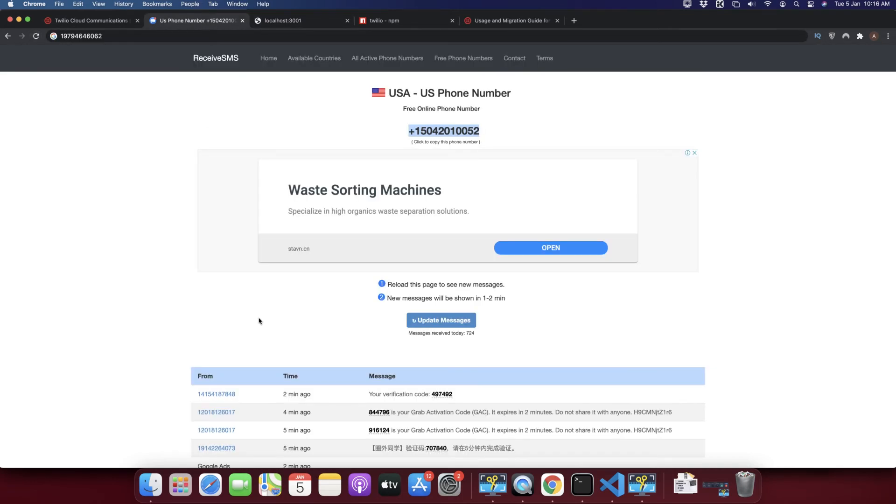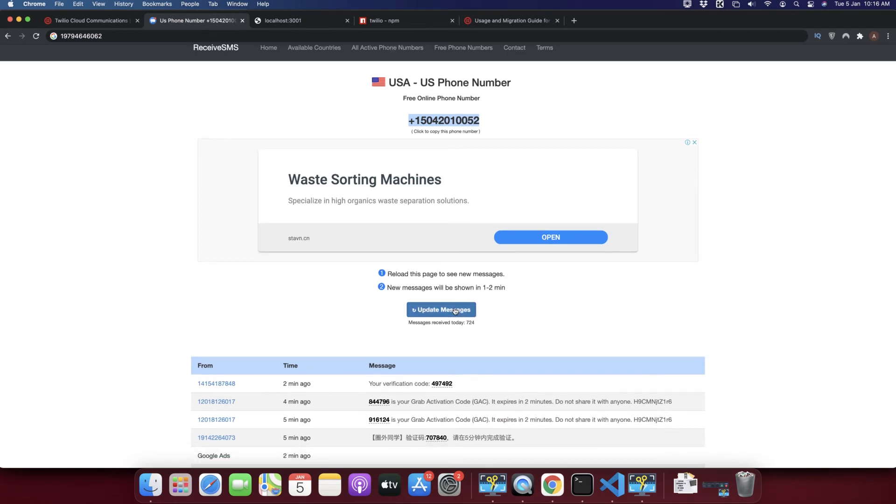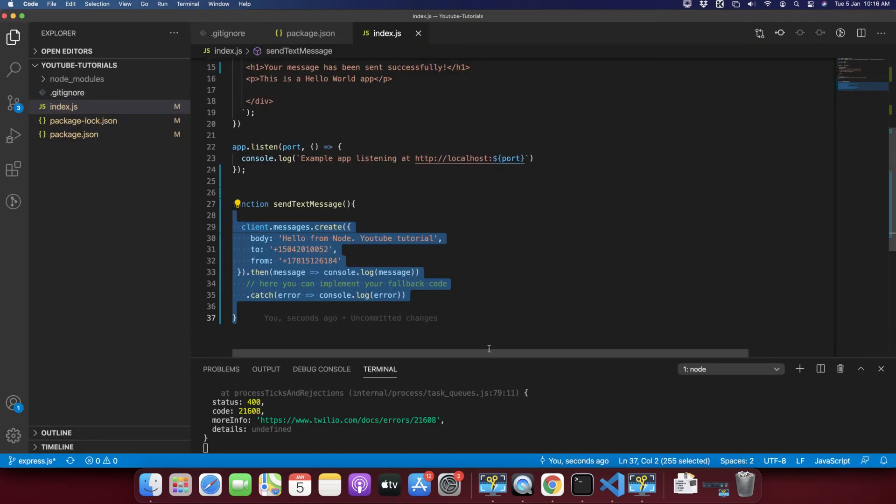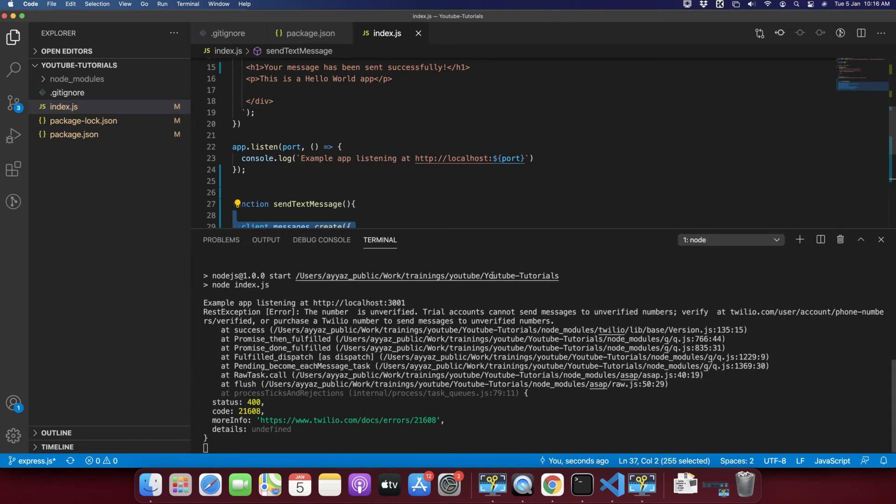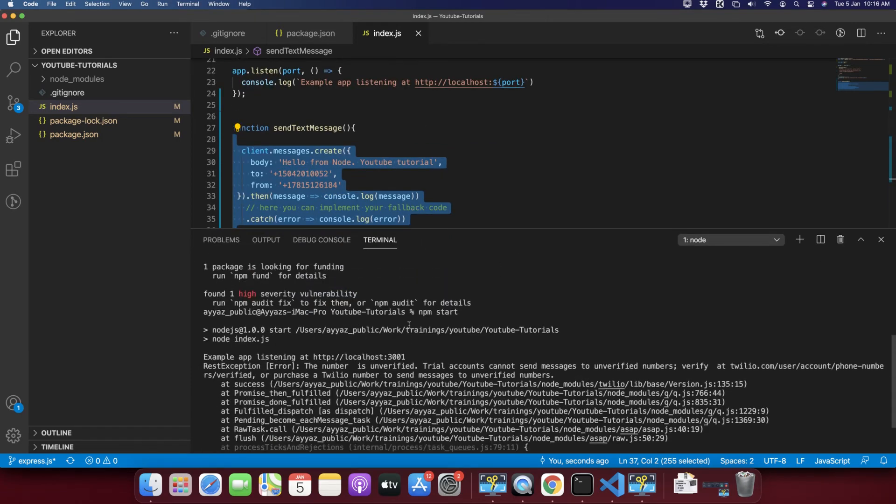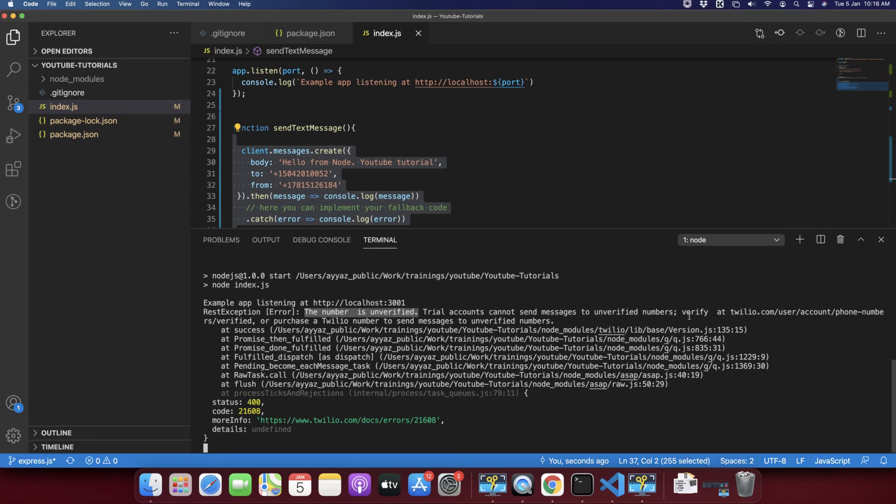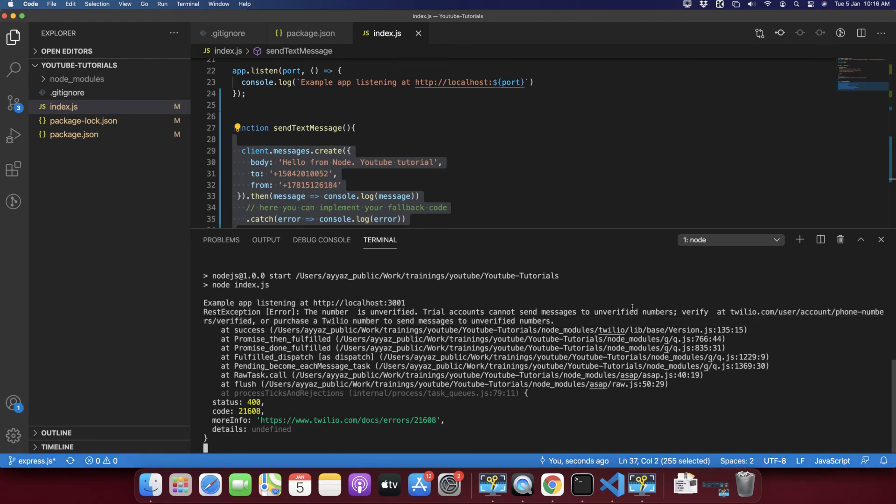Now let's wait here. Click on the update message. You can come here and see the status progress of the message that you just sent. You can see in the console we got an error. The status is 400 and the message is saying that number is unverified. Trial accounts cannot send message to unverified numbers.